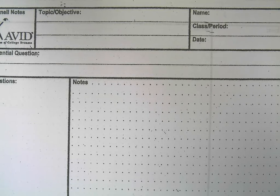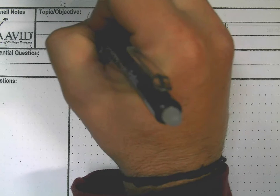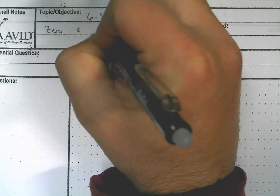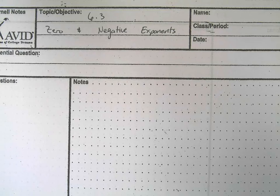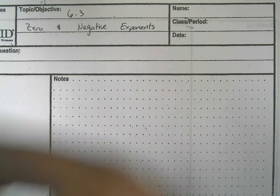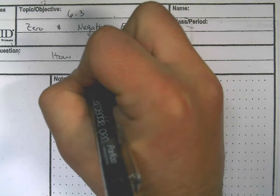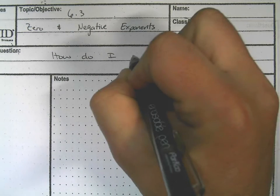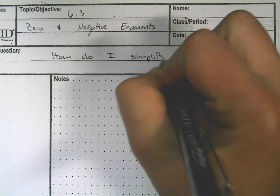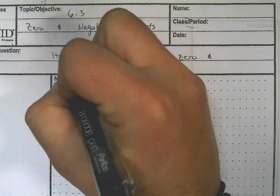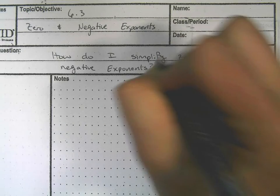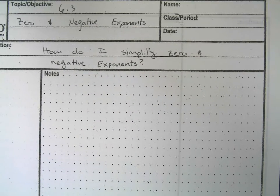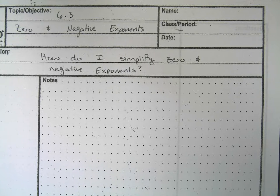In this video we'll be looking at some exponent rules. We're going to start with section 6.3 on zero and negative exponents. Our central question will be: how do I simplify zero and negative exponents? It's going to be easier if we just move straight into some examples and do a bunch of them.